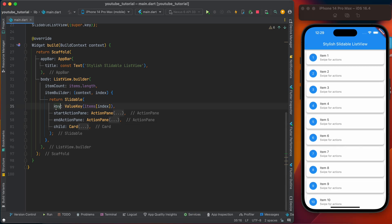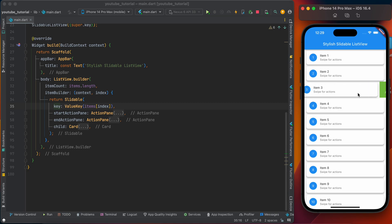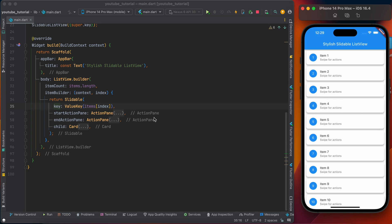Let's start with the key. Key is the unique value we need to give the Slidable. It should understand which tile we are sliding - now you're sliding the third one, now we're sliding the fourth one. It should be unique. Here we can use the type ValueKey and you can give the ID. If you're using data from a database, you can give the ID from the data.